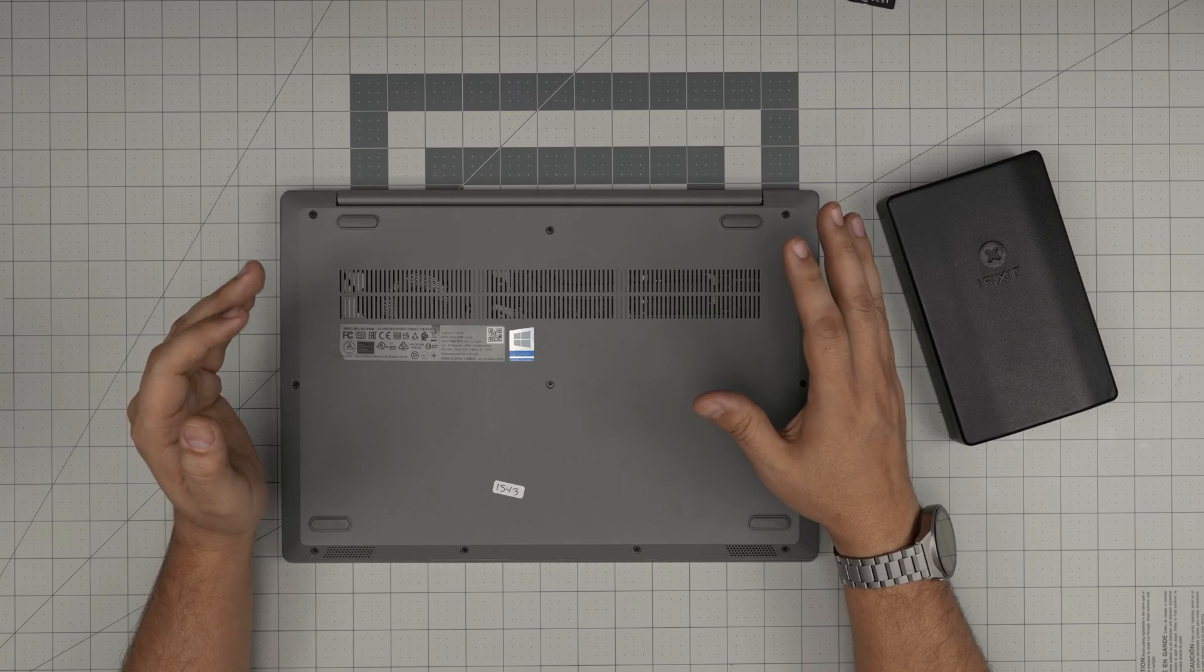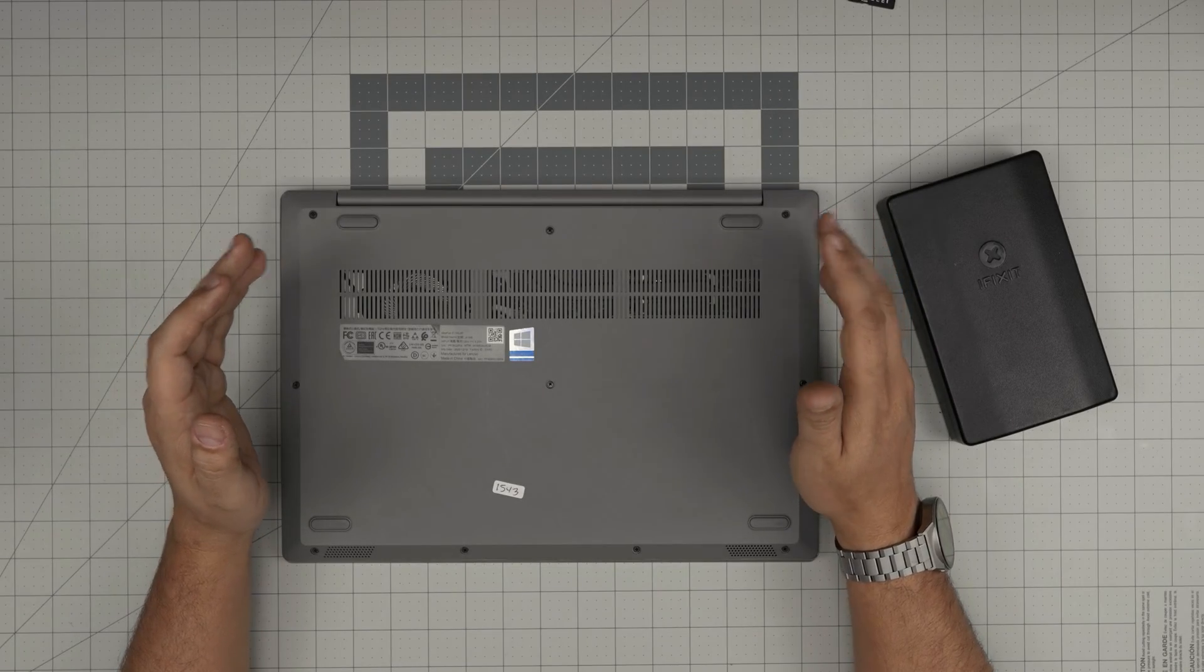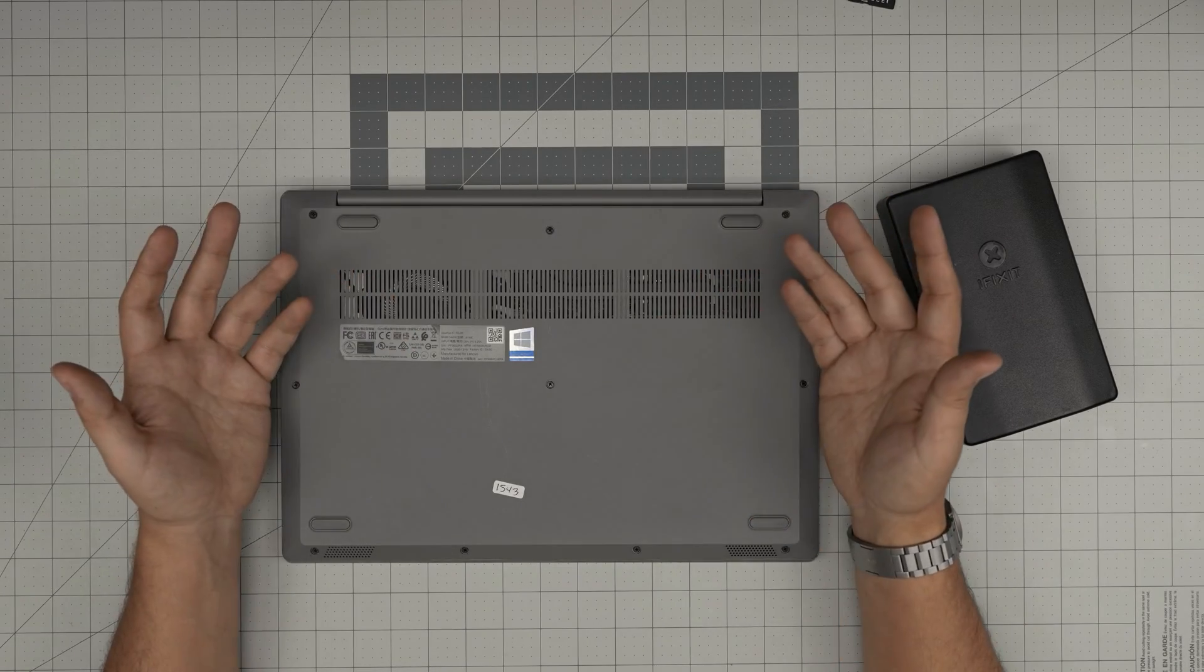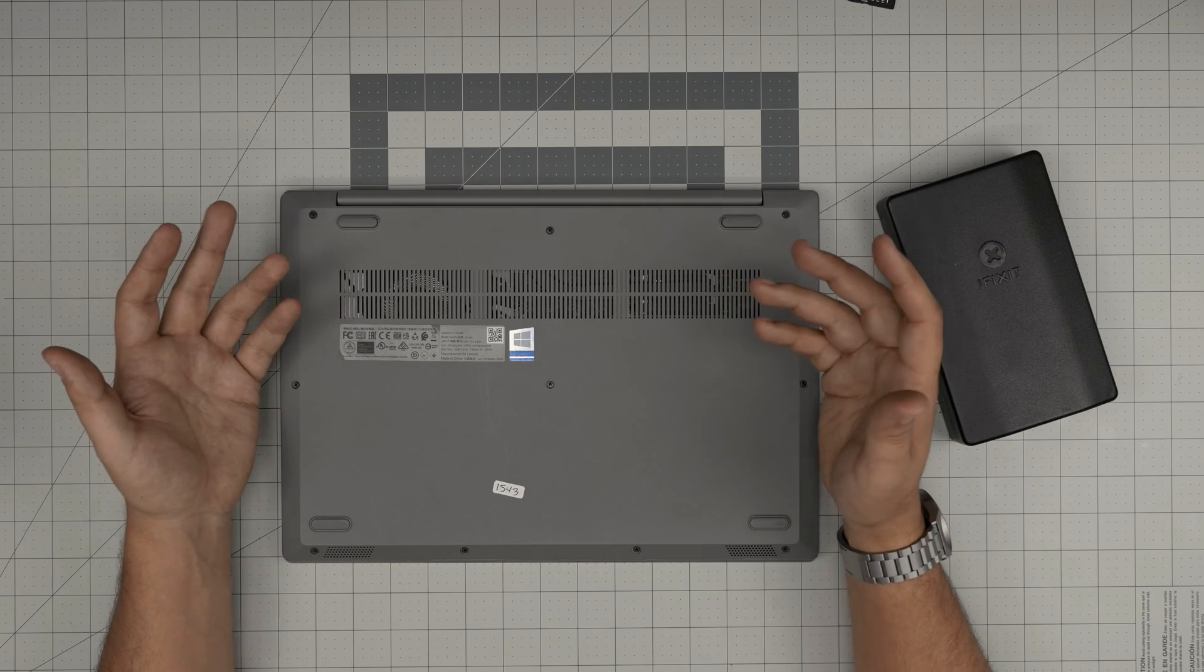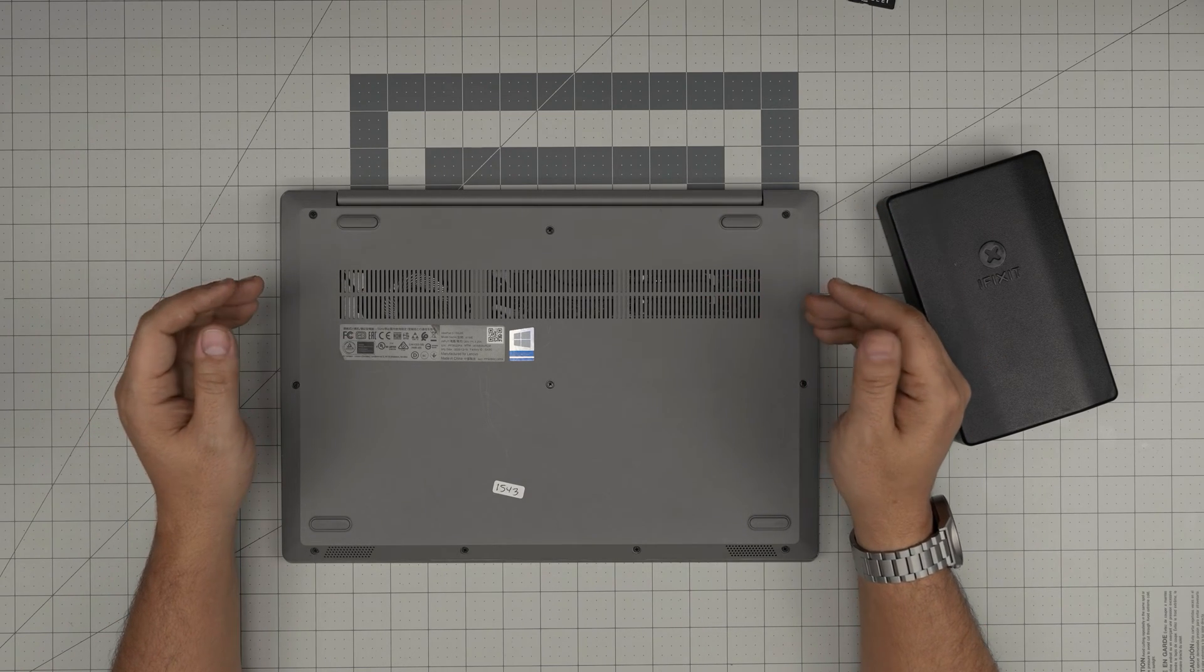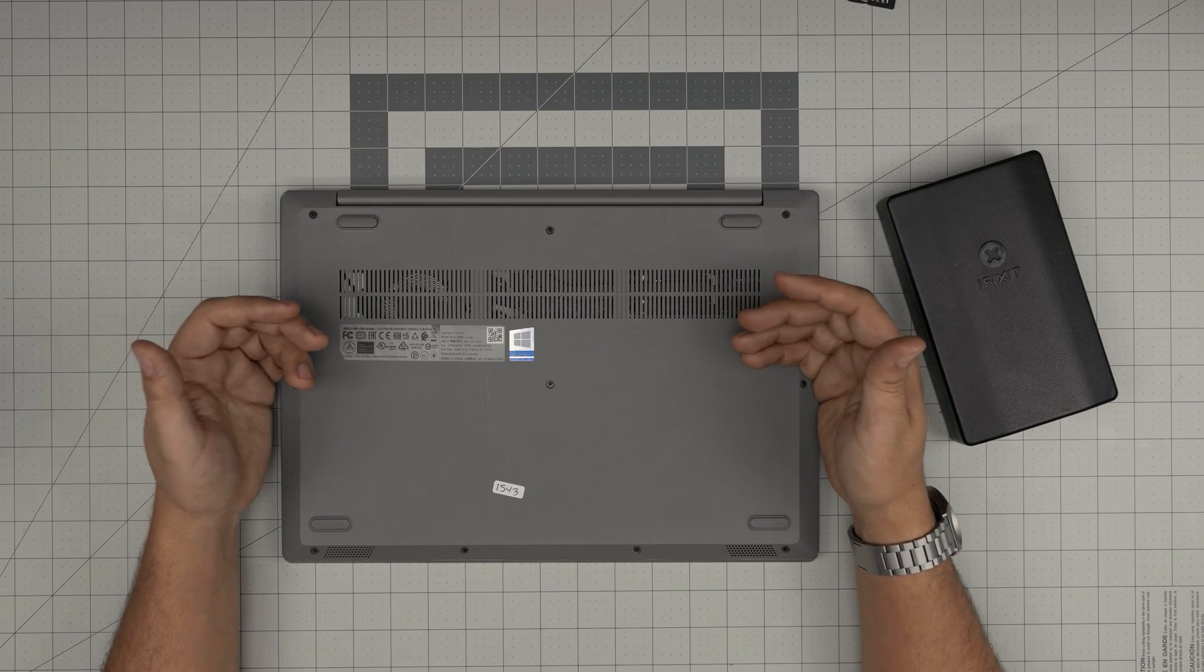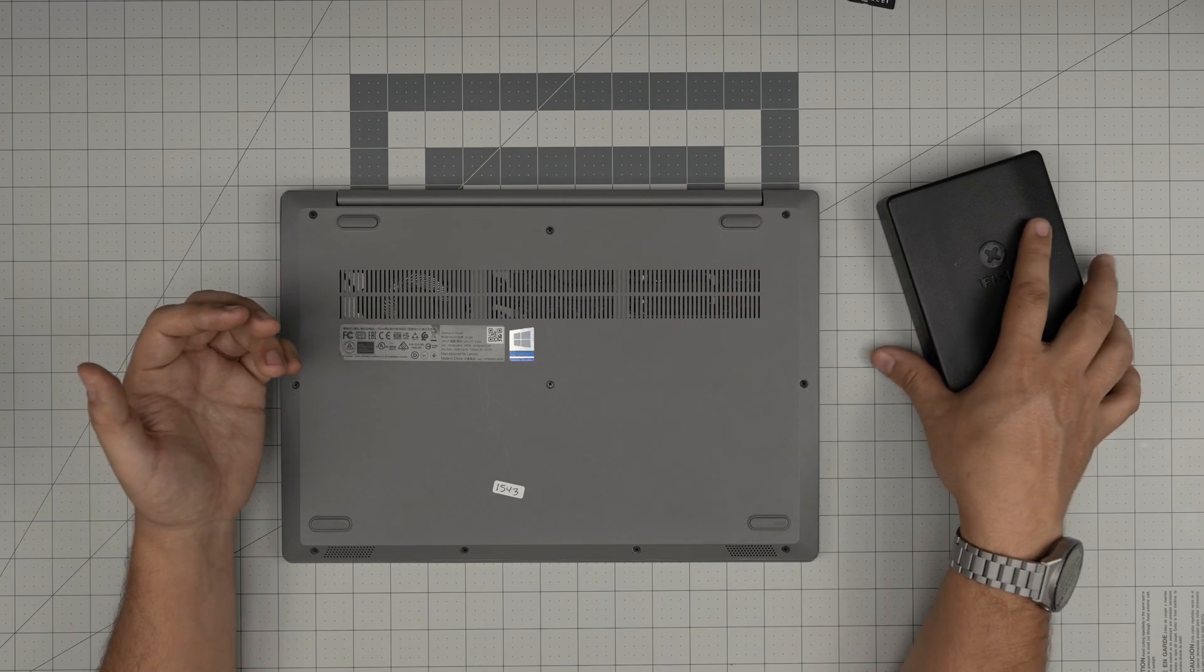First thing first, you want to power off the laptop. Just remember, by upgrading you're not going to change any configuration or anything like that, it's pretty much plug and play so don't worry about configuring anything afterwards. Once you power it off, you want to flip it upside down and you're going to see a whole bunch of screws.